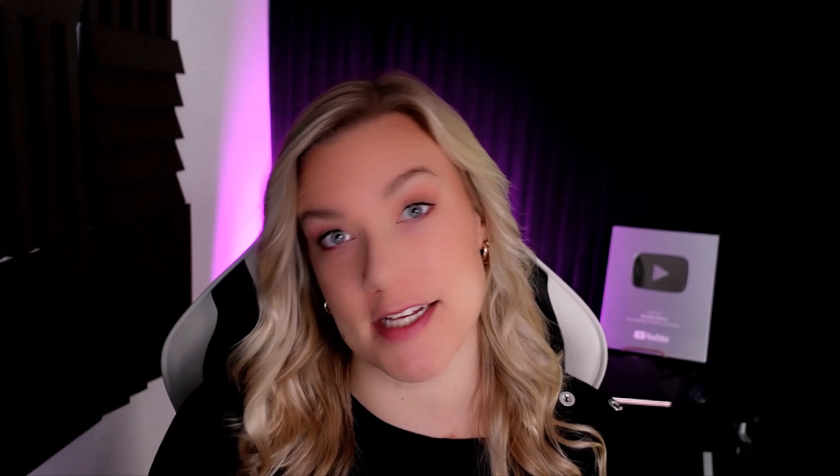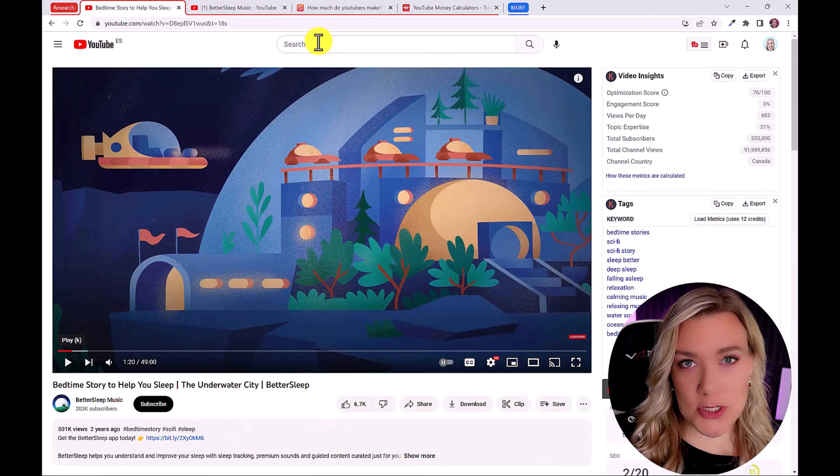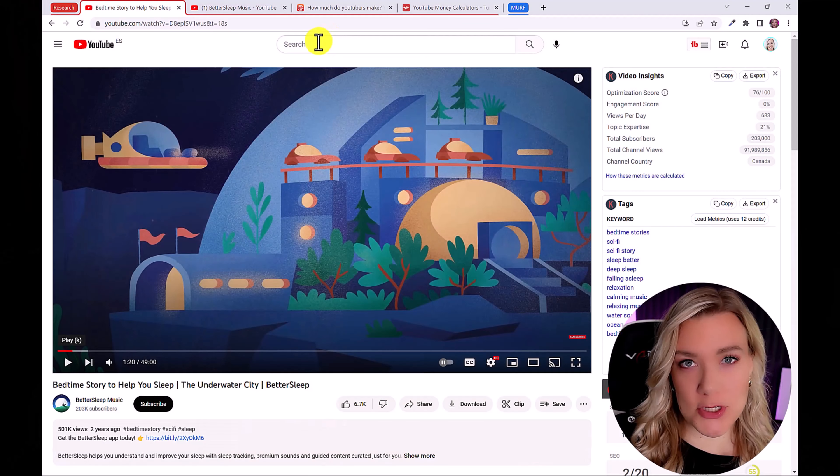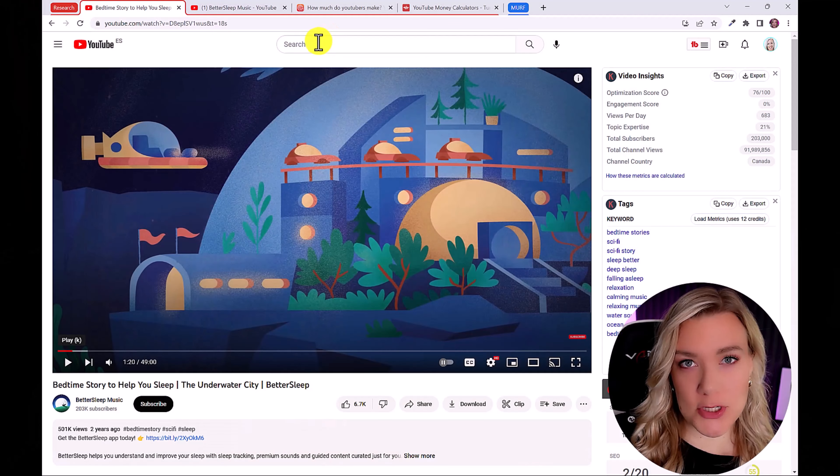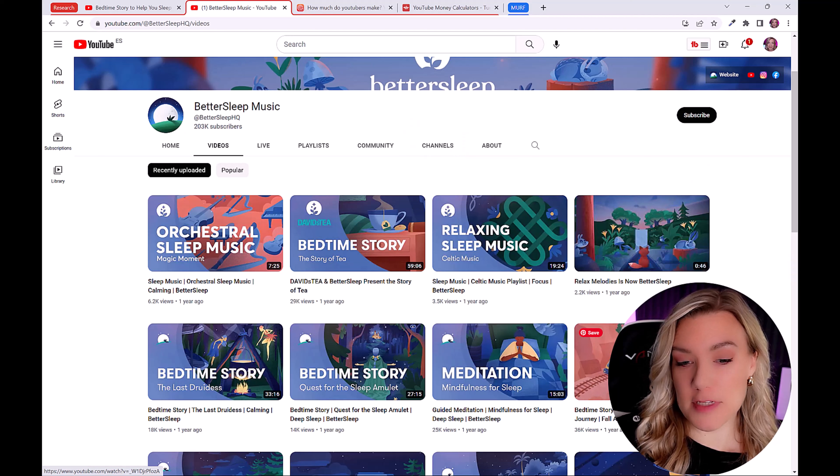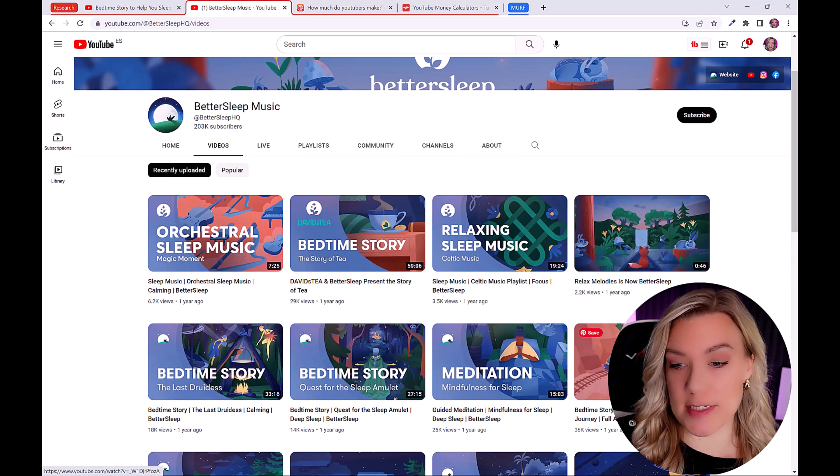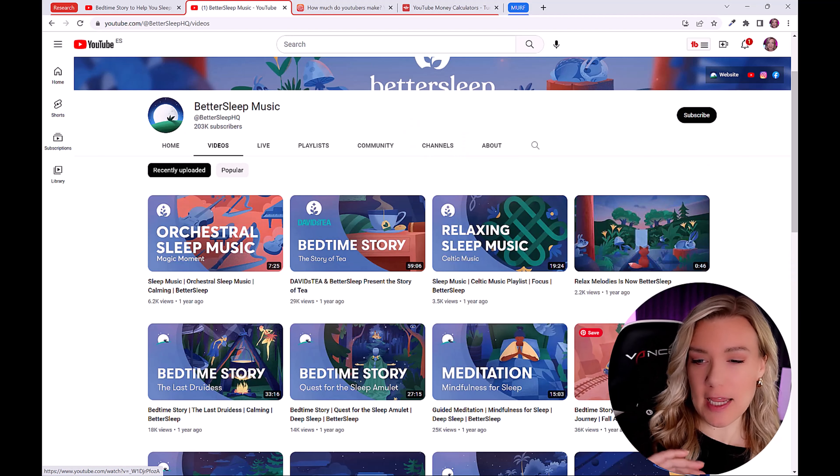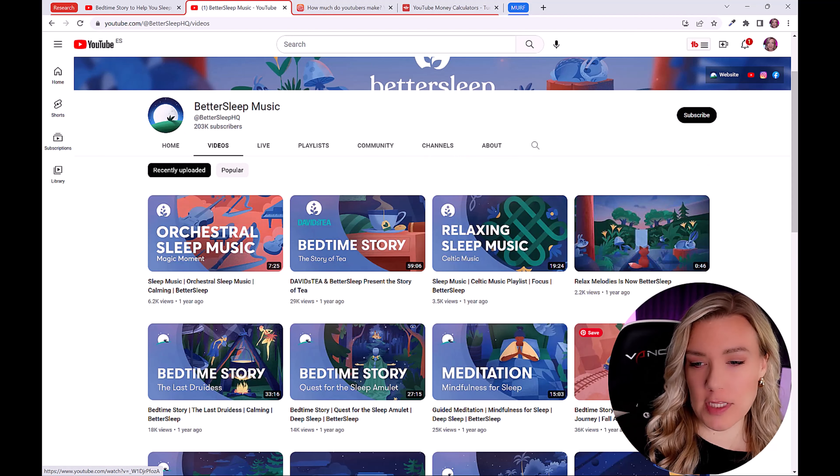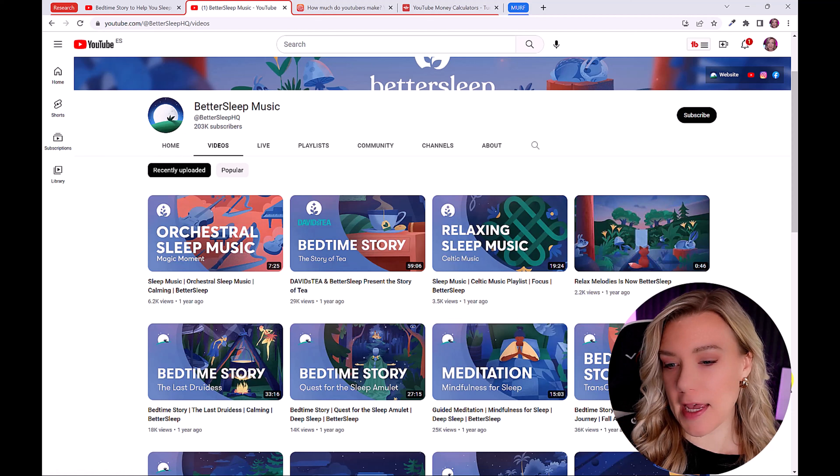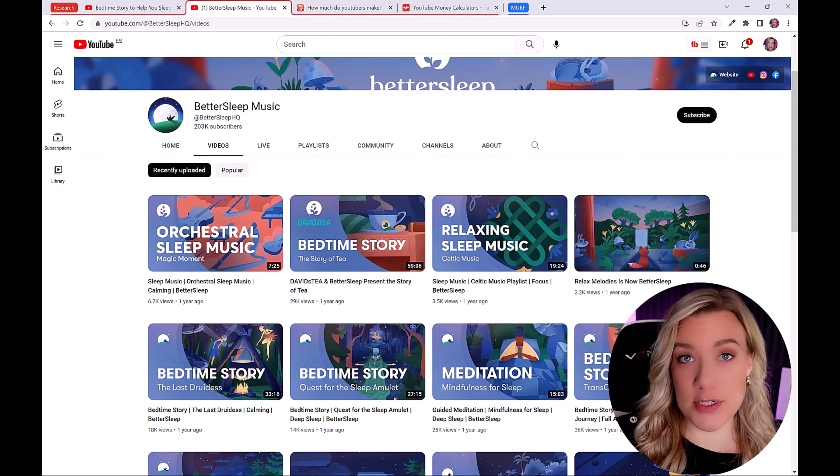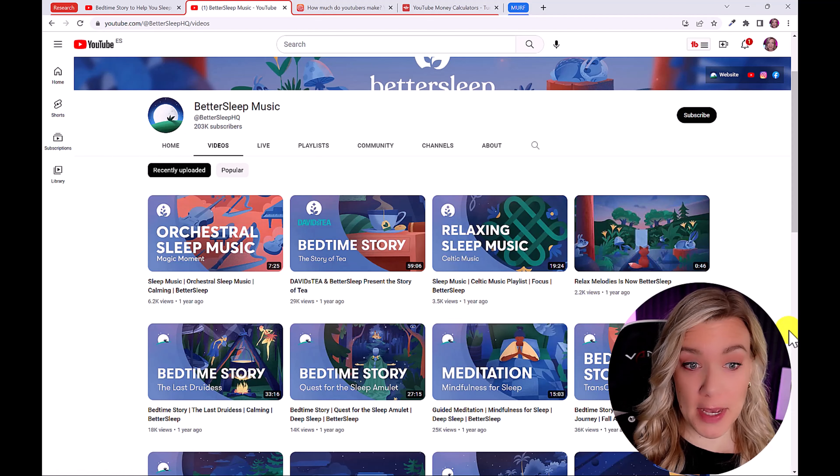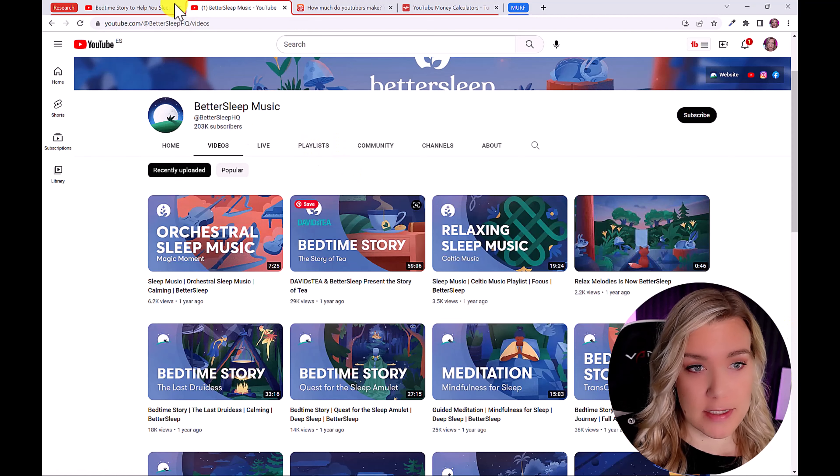So let me first show you the example YouTube channel. Okay, so first I want to show you this channel here, it's called Better Sleep Music. And you can see that in all of these bedtime stories, it's just a still image with a slight panning over the image and a voiceover plus background music.